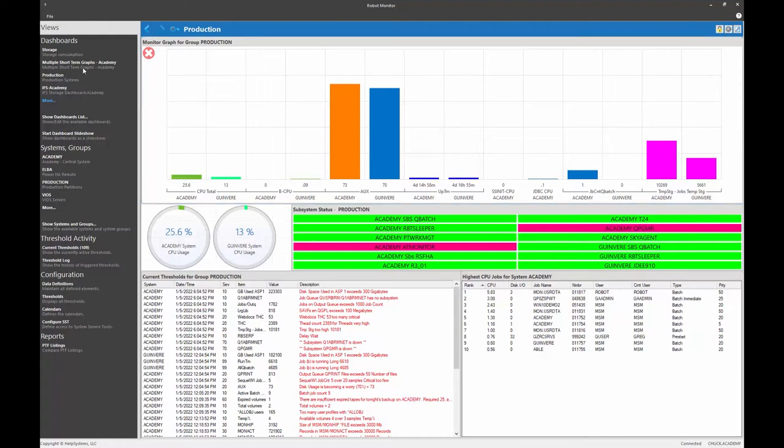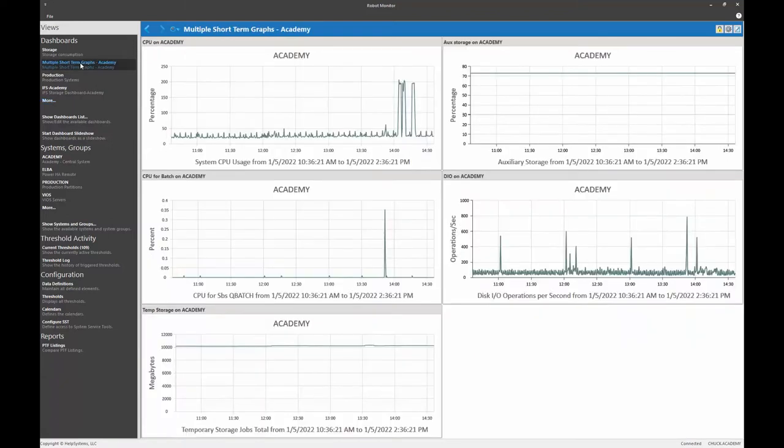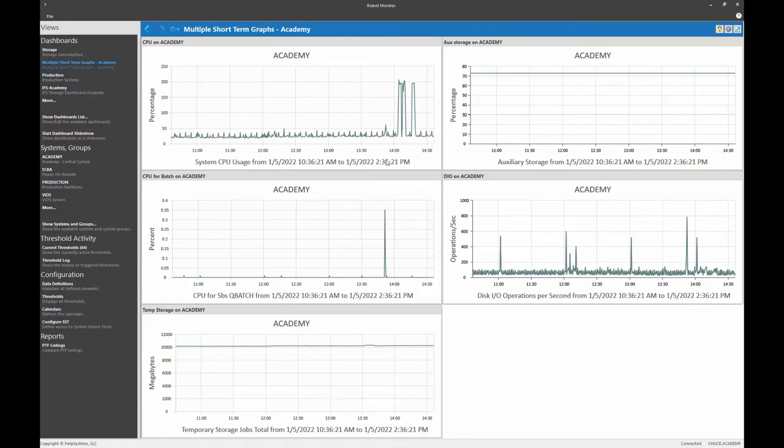All right, I have another dashboard. It's called multiple short-term graphs specific to my Academy system. I've got things on this such as overall CPU usage, auxiliary storage, disk IO, QBatch CPU for the past several hours.